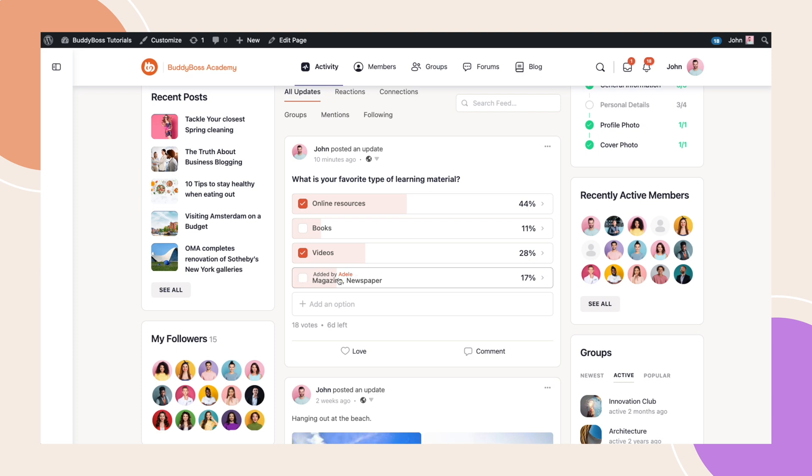In addition to this, because we enabled the option in the polls earlier, we can see that a member, Adele, was able to add a new option to the poll as indicated here.